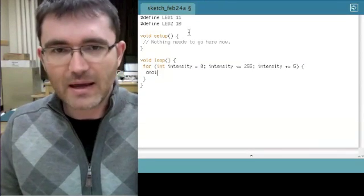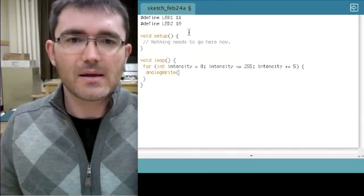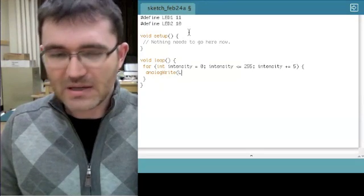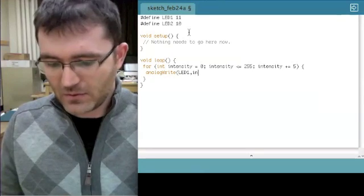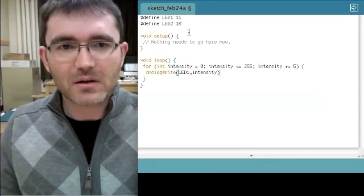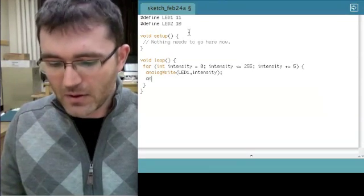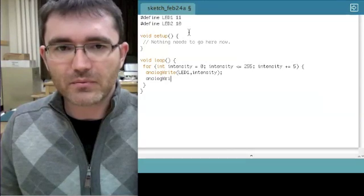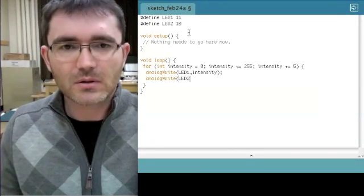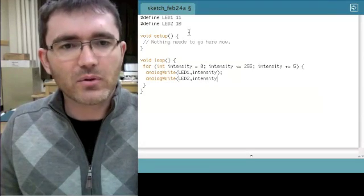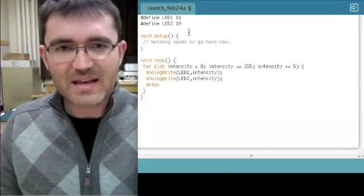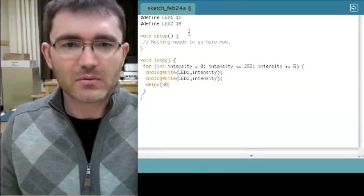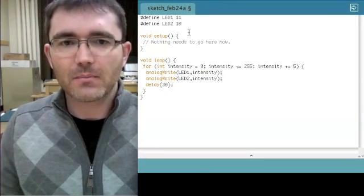Now I'll add a few commands within this for loop that I've just created. So I'm going to say analog write, and we're going to tell LED1 to take a value defined by that variable we set up called intensity, and then I put in a semicolon. I'll say the same thing for LED2 and intensity. So they're both going to increase at exactly the same brightness. Now after each step, I'm going to create a little delay. We'll say 30 milliseconds, and there we go.